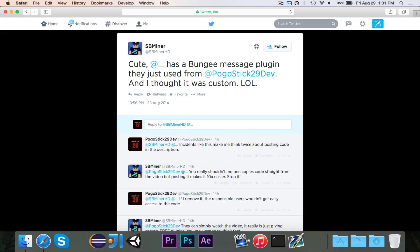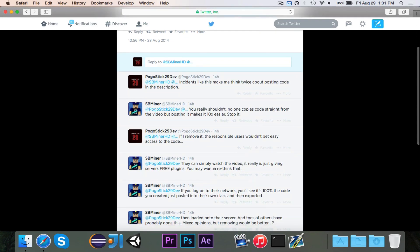He said some server — whose name I've omitted — has a BungeeCord message plugin that they just used for me, and he thought it was custom. No one copies code straight from the video, but posting it makes it ten times easier.